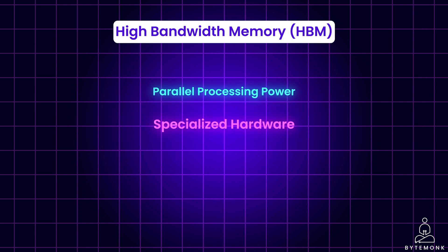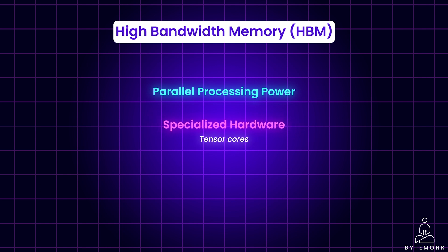The presence of specialized hardware like Tensor cores in some GPUs further enhances their deep learning capabilities. These cores are specifically designed to accelerate calculations heavily used in deep learning algorithms, significantly boosting training speed and efficiency.